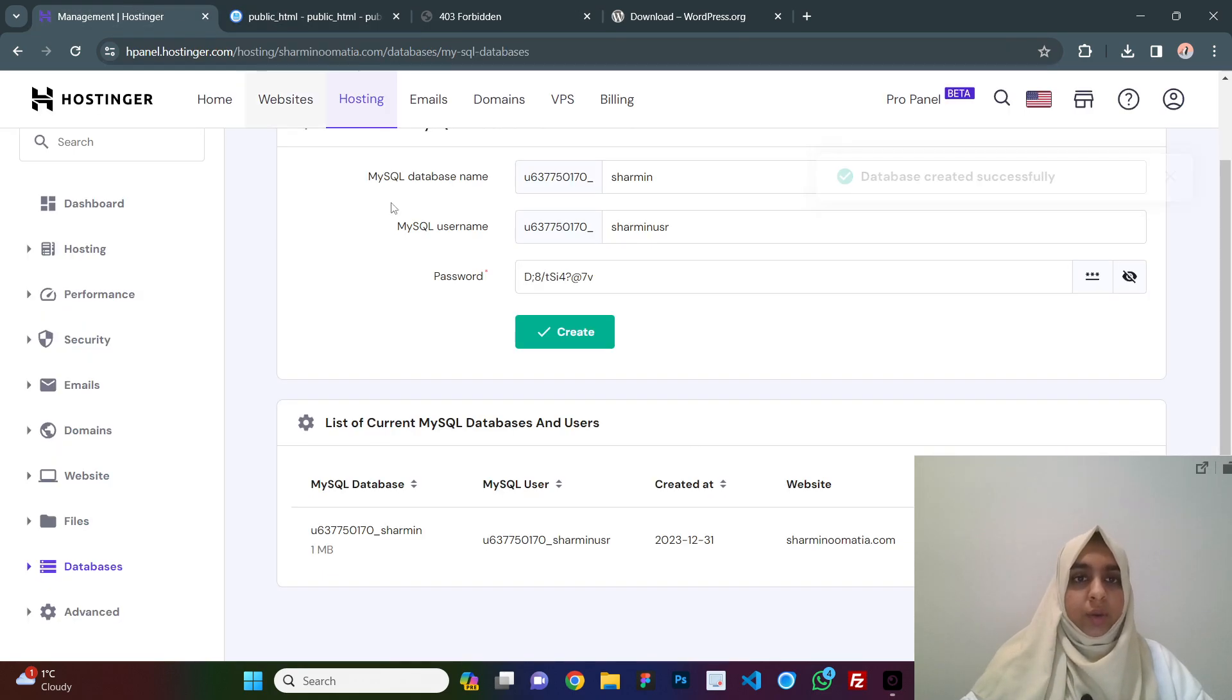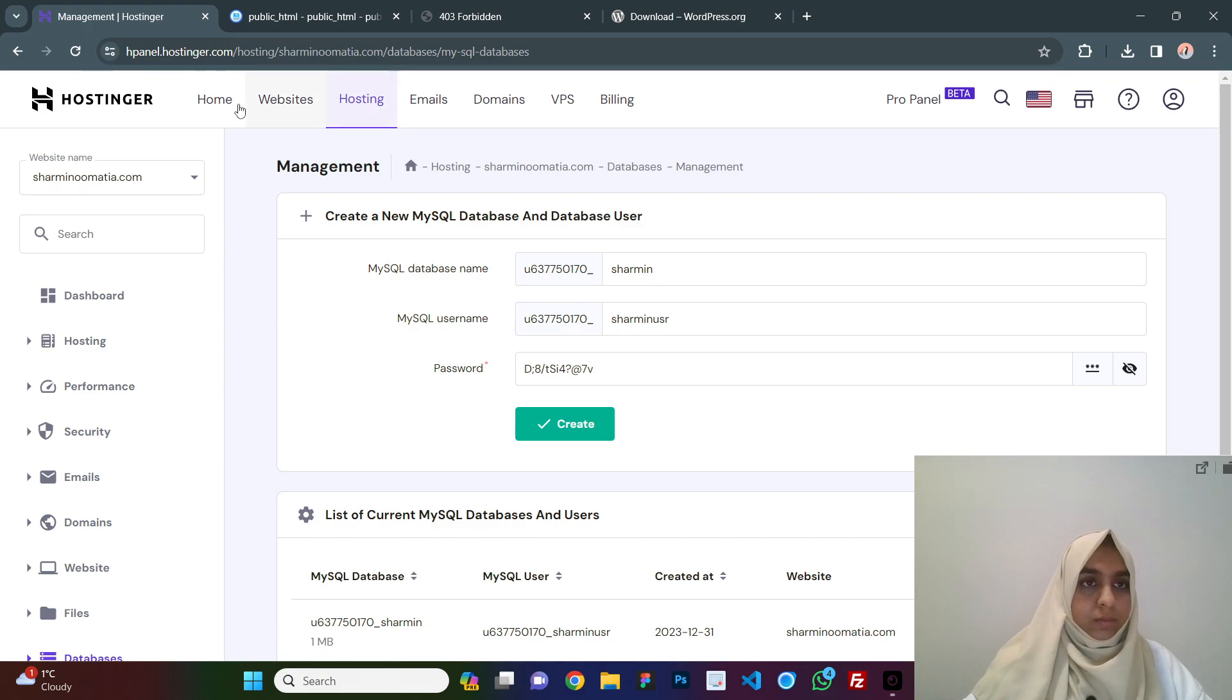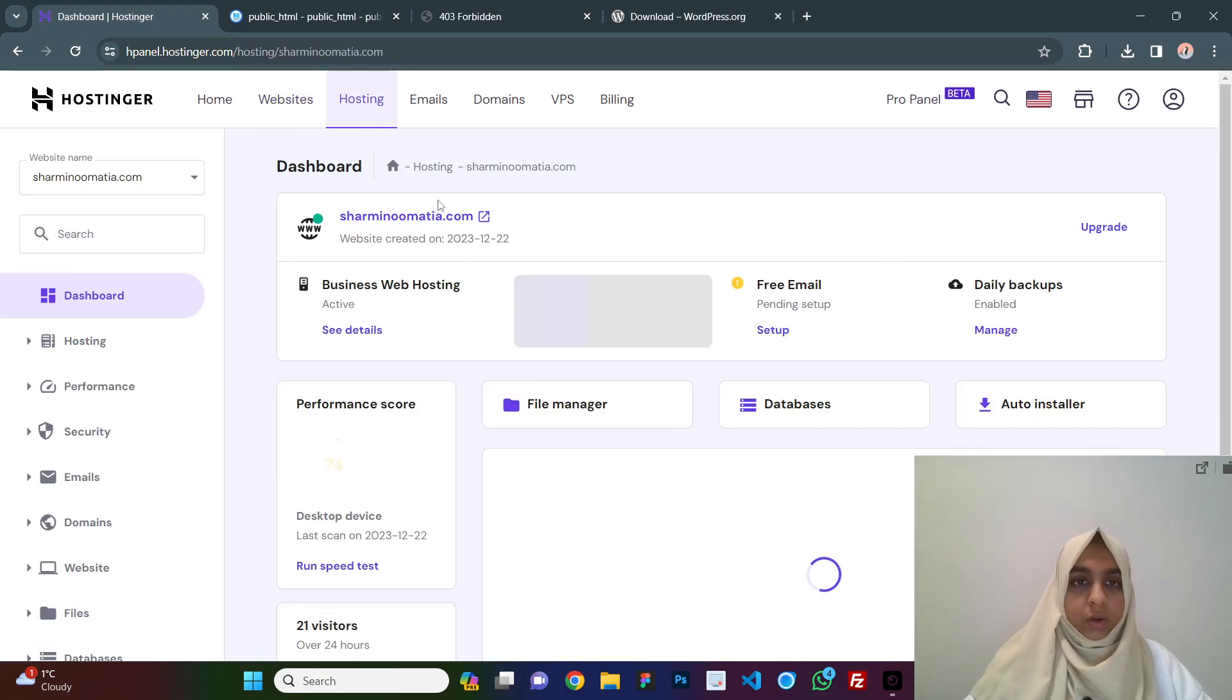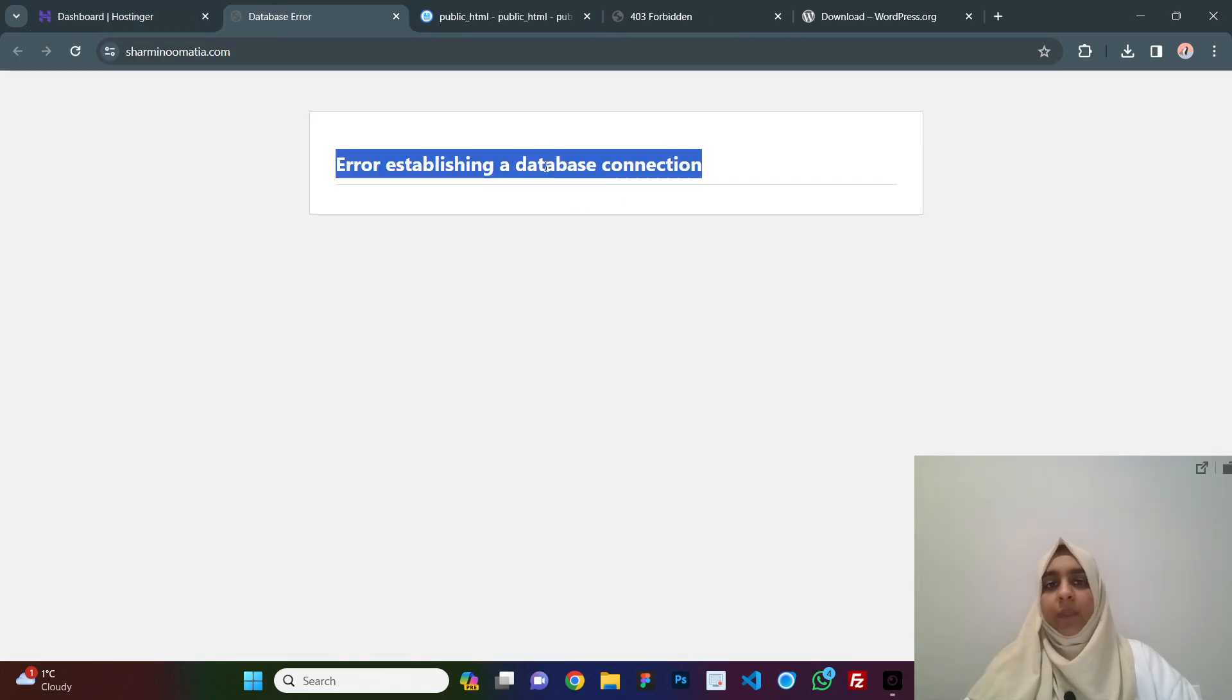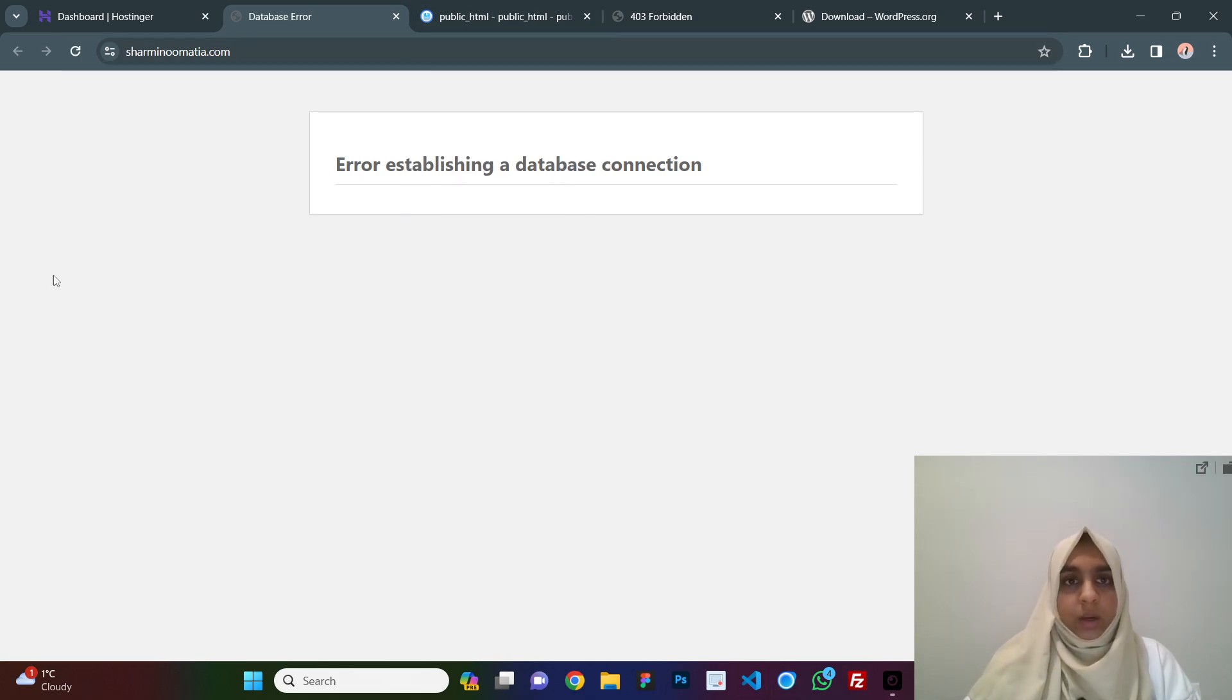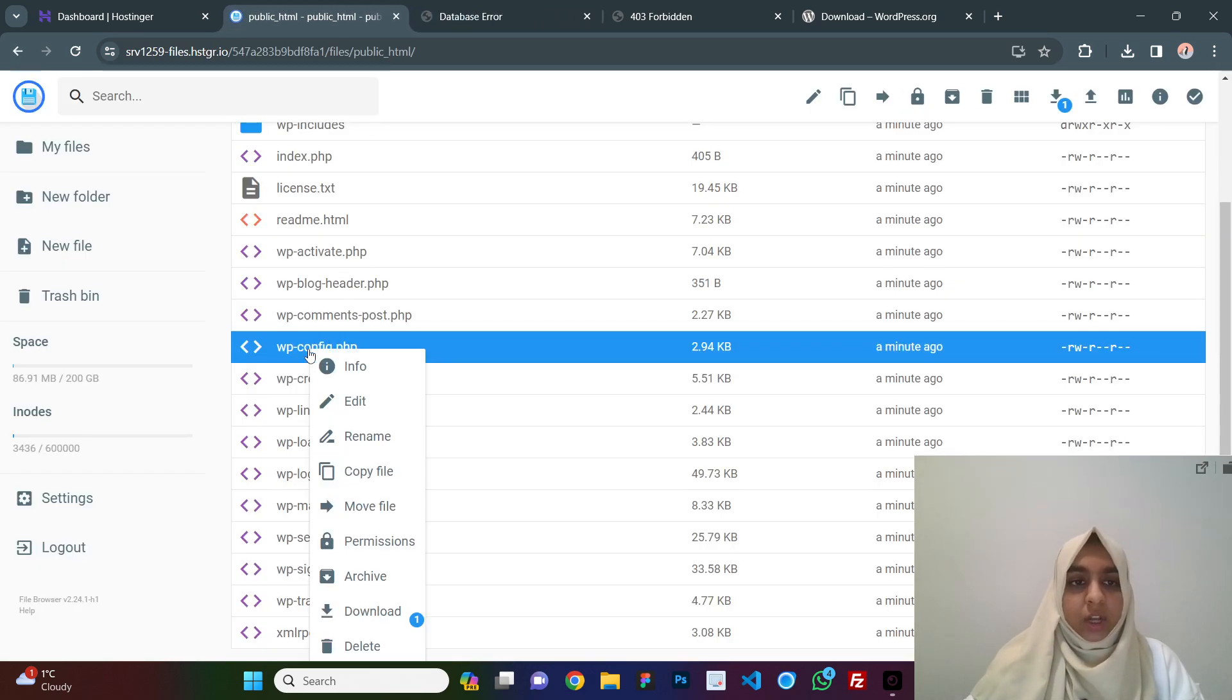Now, if we go to the website from here, if we click on manage and we go to the website, you will see a database error here. Why is this? Because we still have not connected our database to the website, to the files that we have connected like to the wordpress.